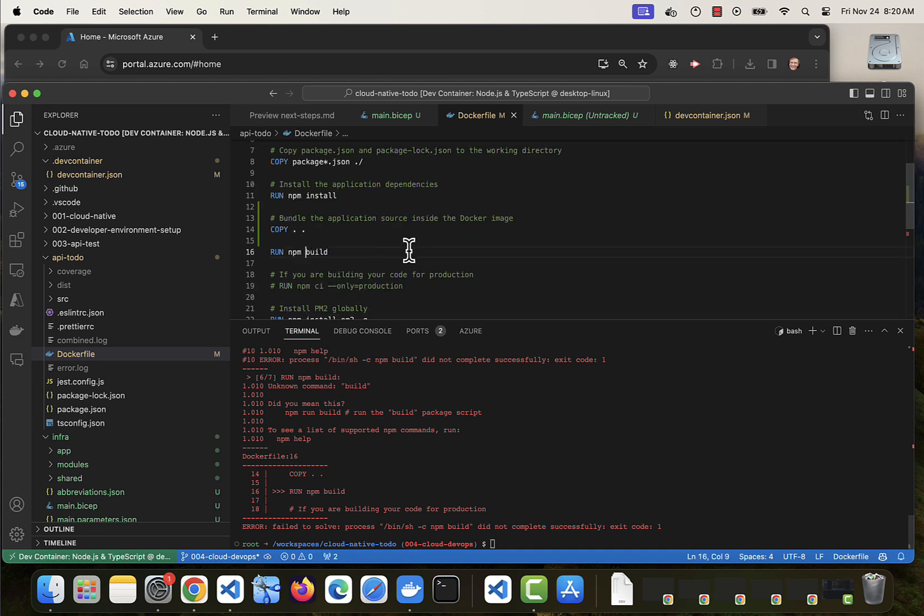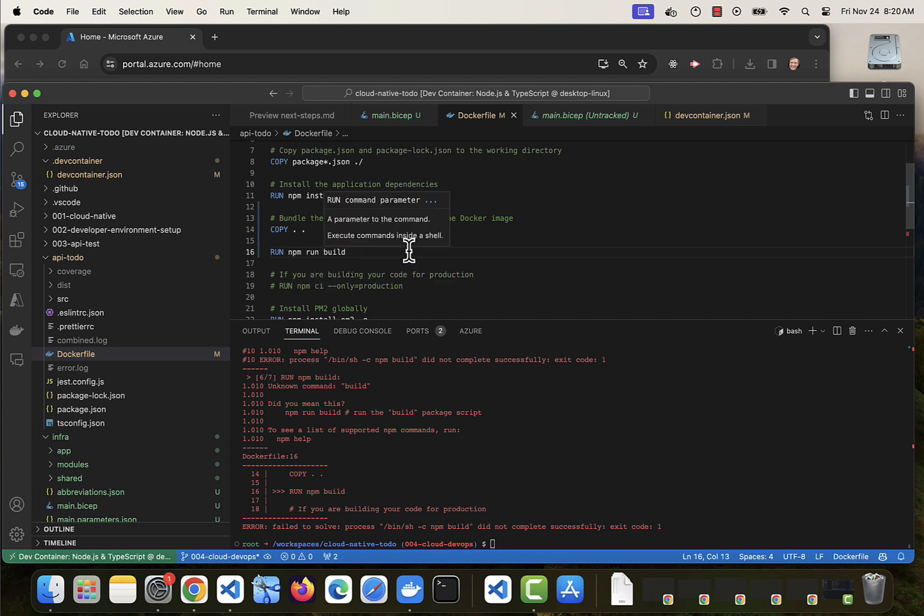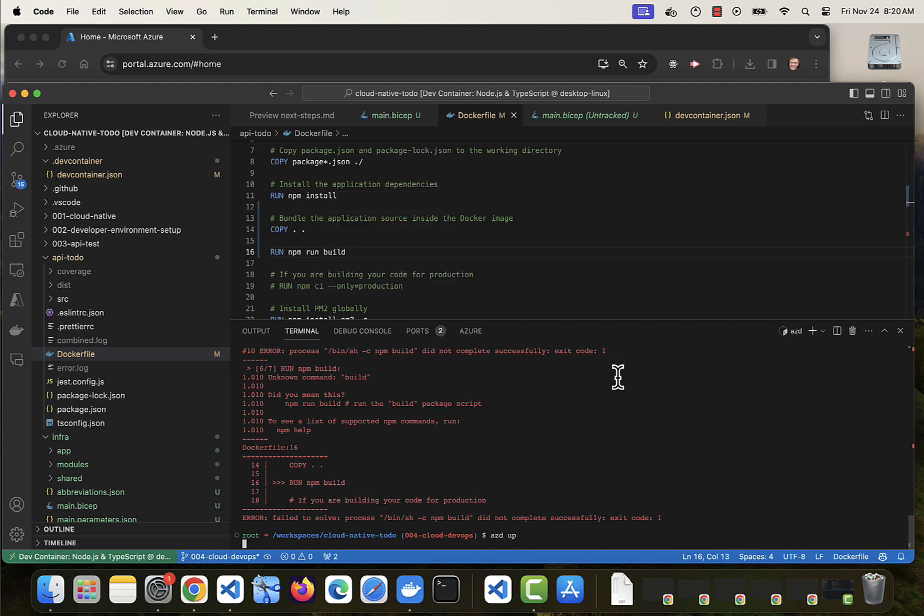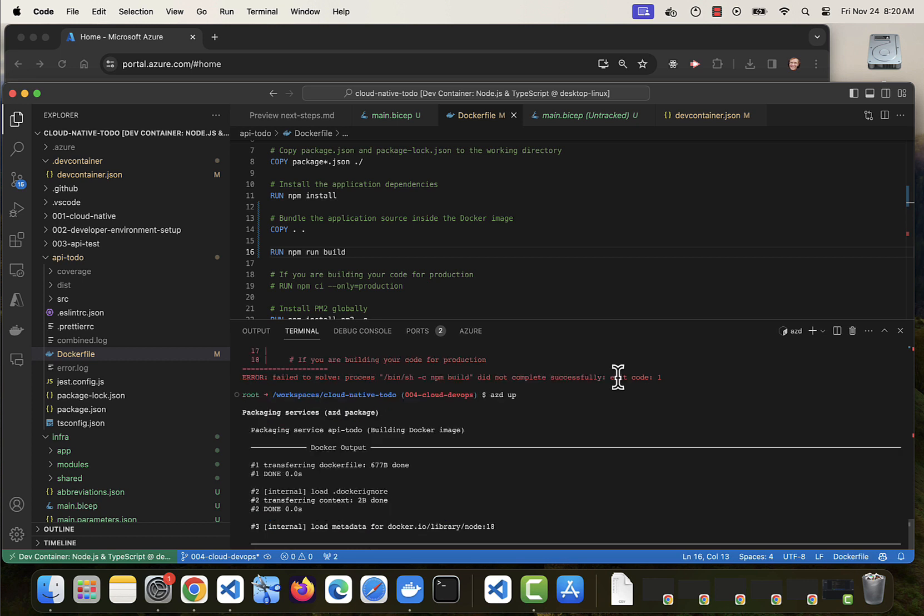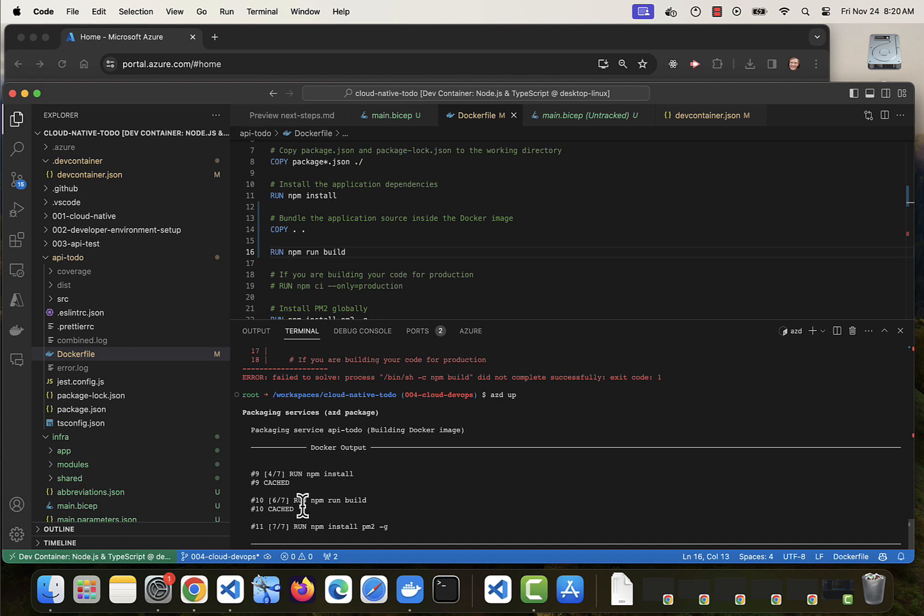Is it NPM run build? Yeah, we're into the next. We're past that error.